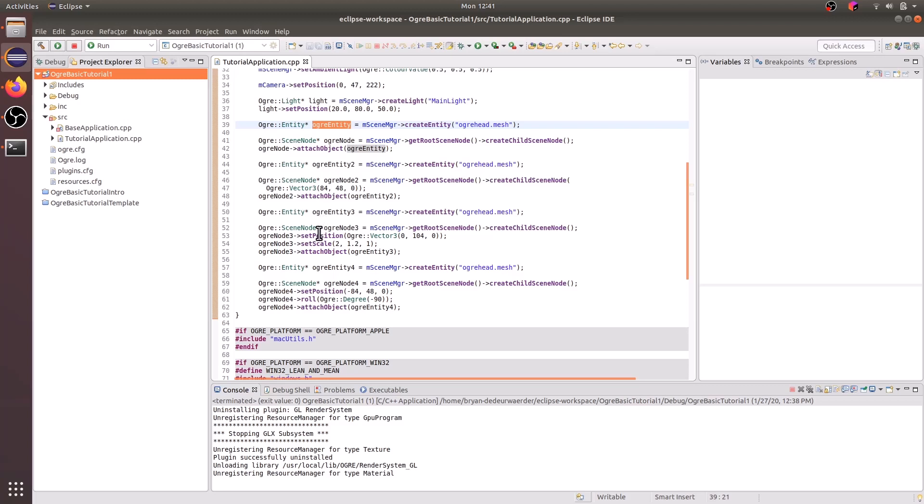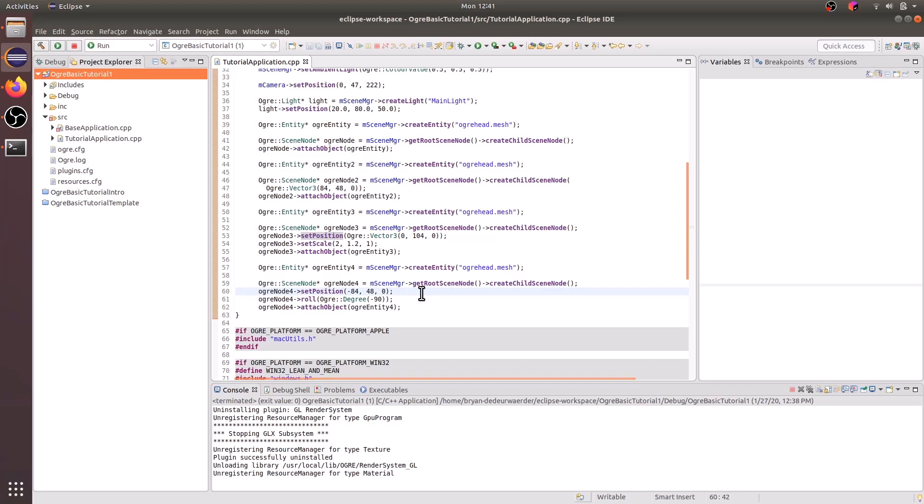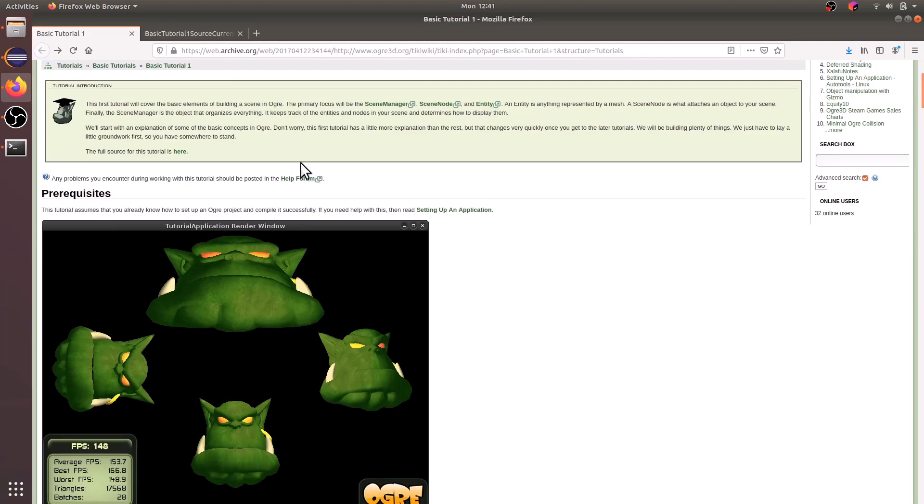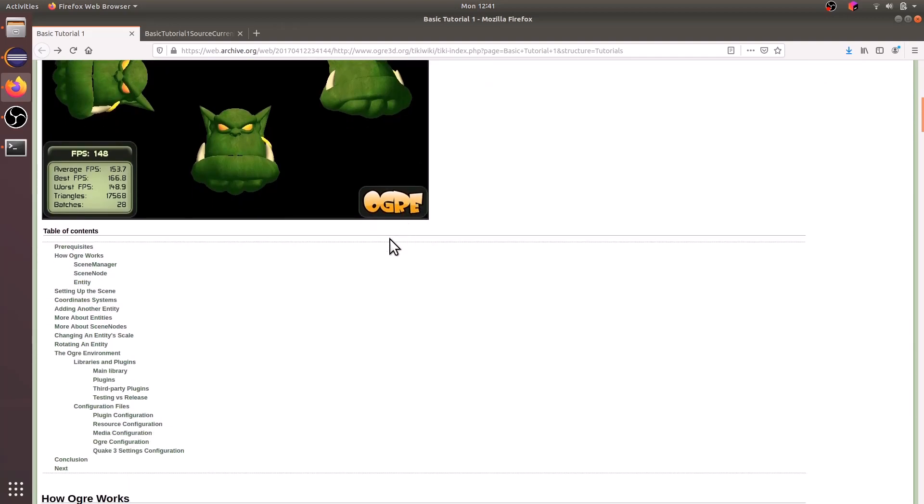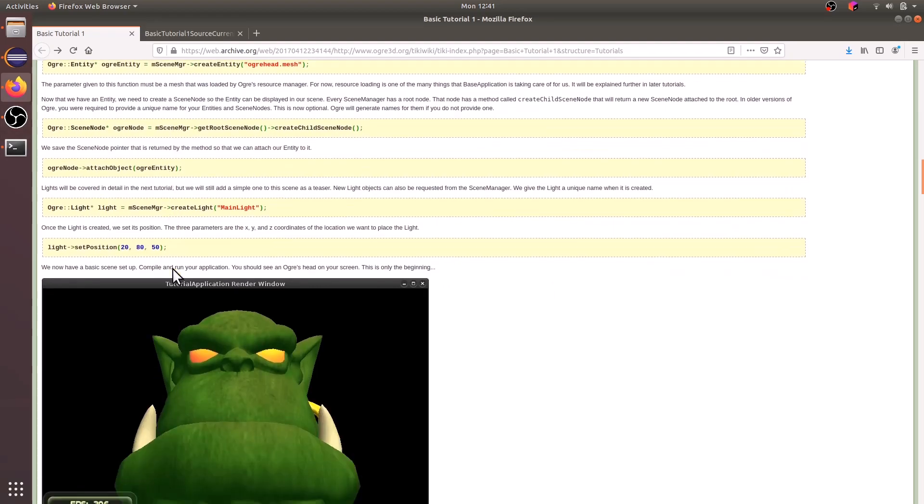And if you notice down here, we change the scale of this Ogre node. And then down here, we change the rotation of this Ogre node. I highly recommend spending some time going through this tutorial and reading how everything works.